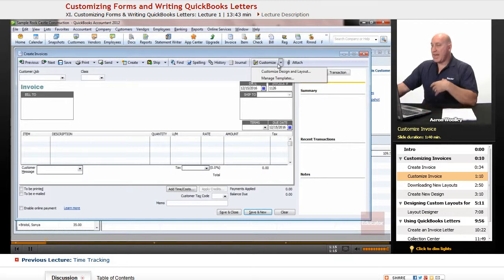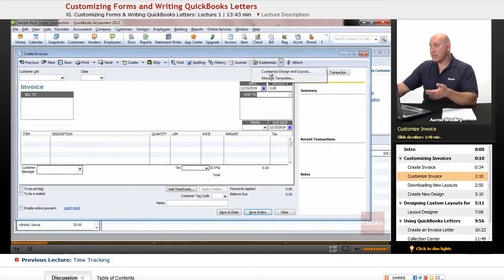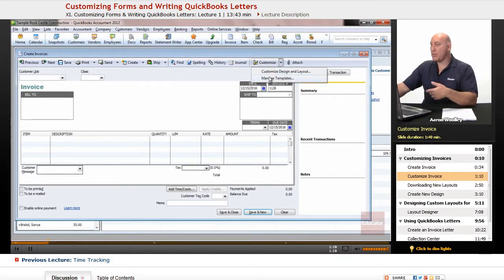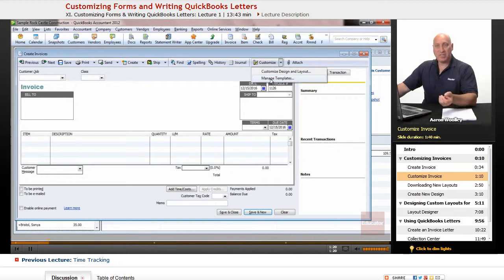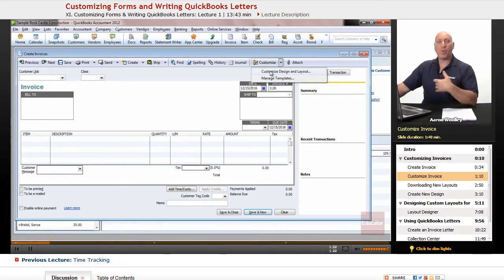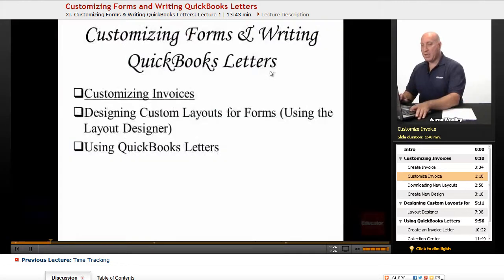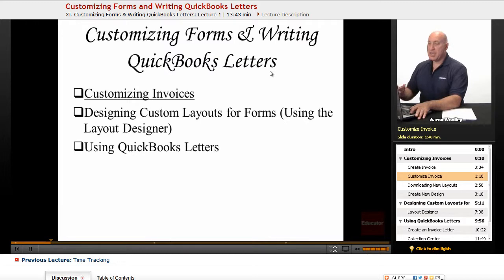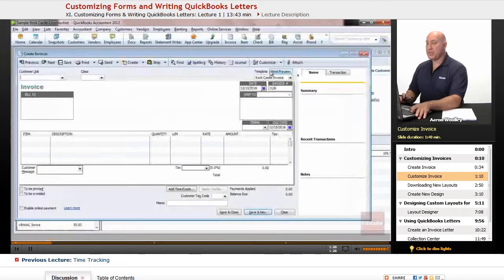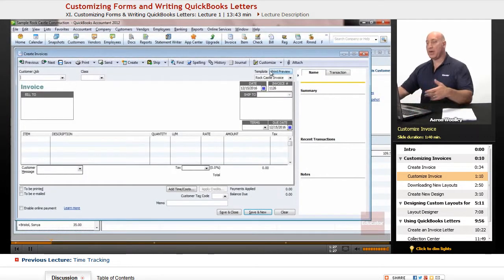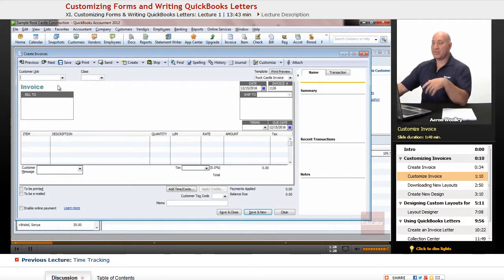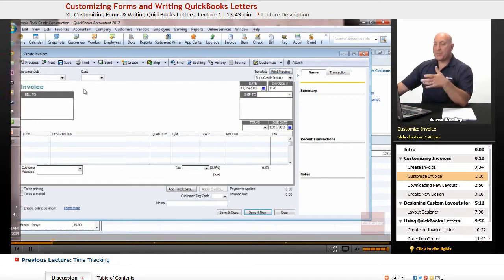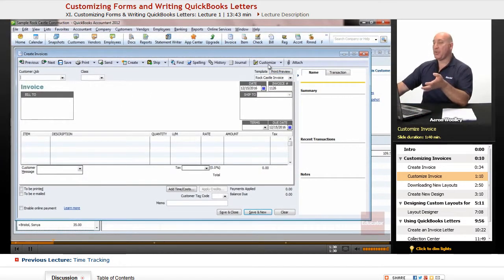And we can actually customize our invoices. We can actually create and customize a new design or layout or manage the existing templates that we have. And first off, we want to see how we can actually customize or design our invoices. So, with this particular invoice, let's customize that.